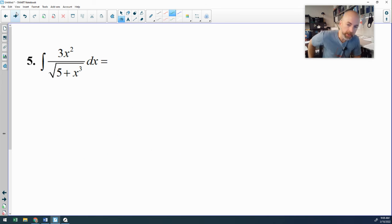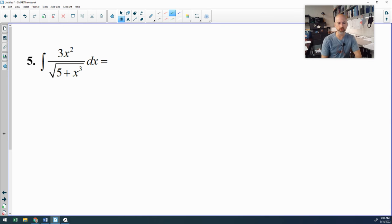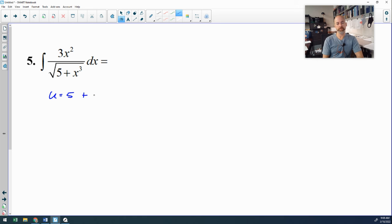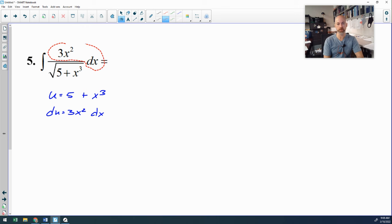Number 5 is again a fraction. Top and bottom degrees don't really apply because of the radical. You could think inverse trig templates, but 5 plus x cubed would not be a template — you'd need 5 minus something for the inverse sine template. This one is a traditional substitution: 5 plus x cubed is my u. The derivative of that is 3x squared, which is exactly what we already have, so my du is accounted for.